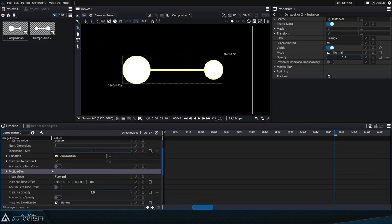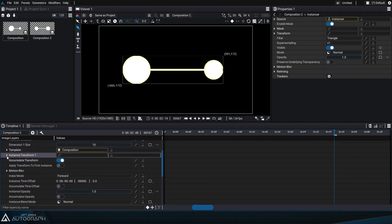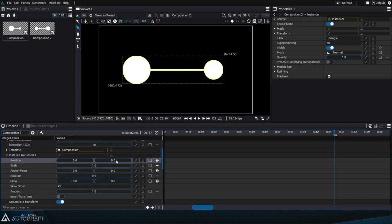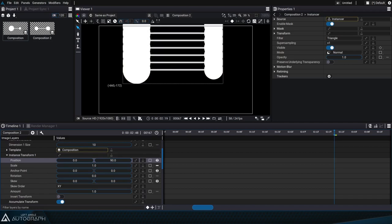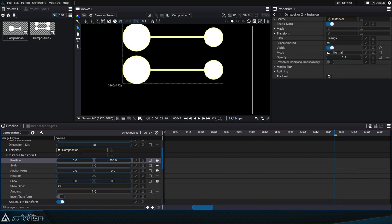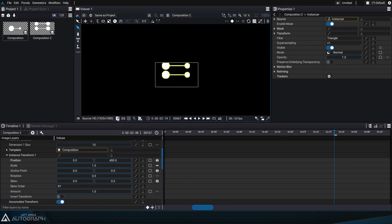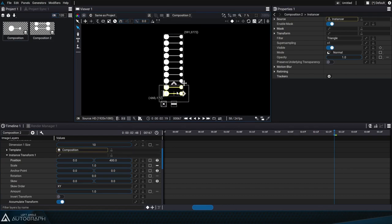We can activate the accumulate transform option and change the position values of these instances in order to separate them from each other. Let's start by positioning them 400 pixels away from each other and disabling clipping in the viewer in order to see outside of the composition format.